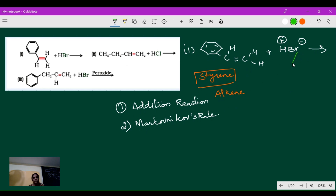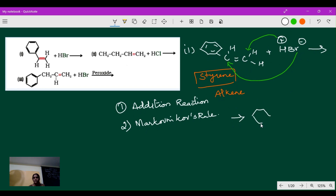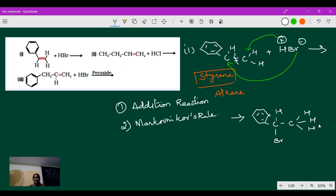Applying Markovnikov's rule: the negative charge (Br⁻) will attach where there is a lesser number of hydrogens, and the positive charge (H⁺) will attach where there is a greater number of hydrogens. So the benzene ring remains as it is. The bromine atom attaches to that carbon, and the other carbon already has two hydrogens and gains one more hydrogen. The product is 1-bromoethylbenzene.